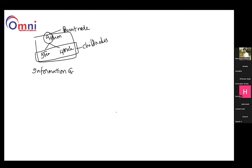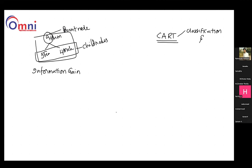This is something which we would be calculating, and decision tree — in another way — is called as the CART model. What is this CART model? CART is basically Classification And Regression Tree, meaning you can perform both classifications as well as regressions in it.